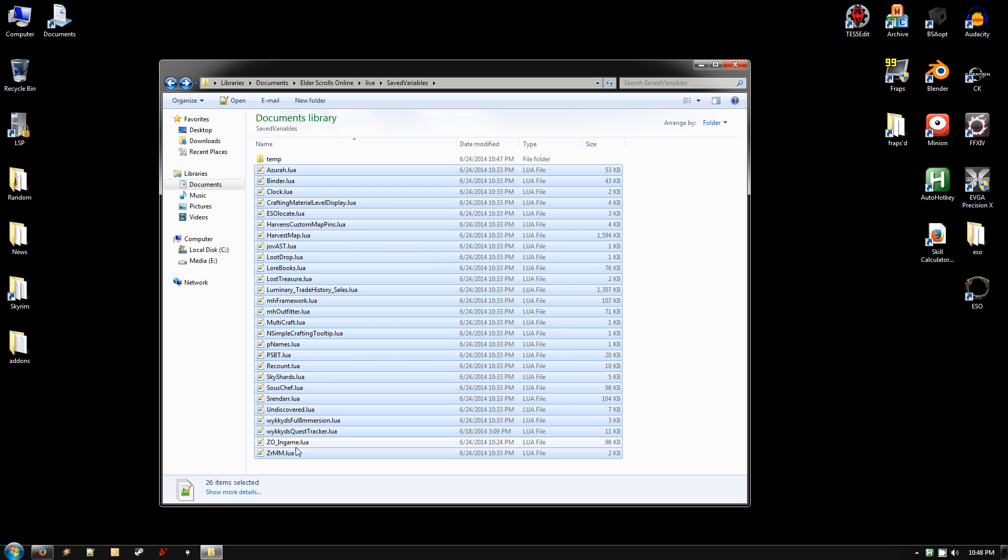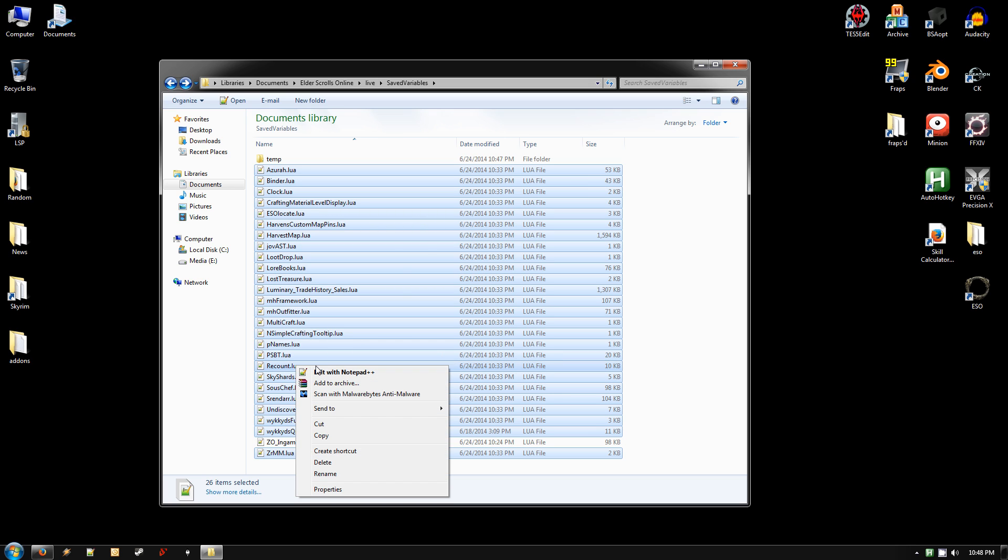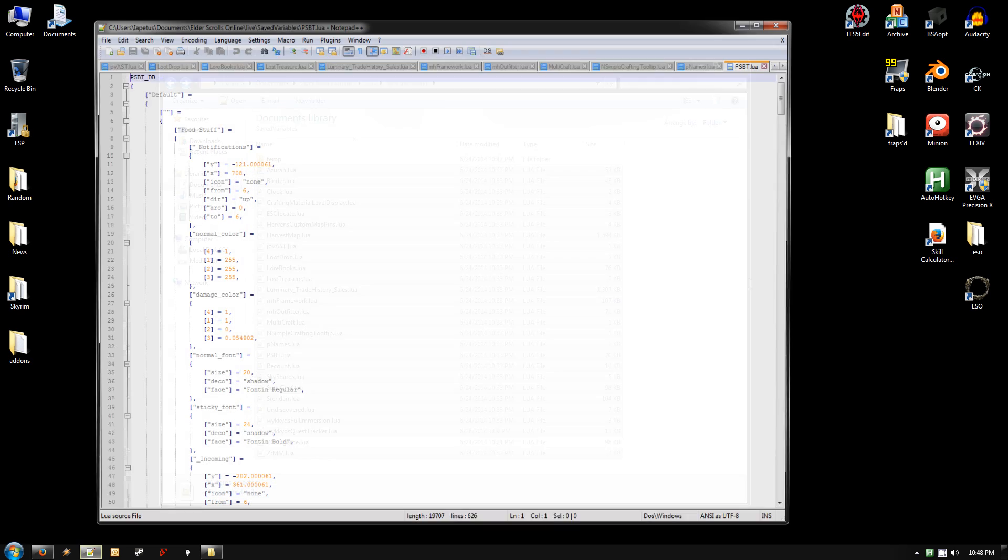And then once you've done that, right-click on any of the add-on files that are highlighted, and hit Edit with Notepad++.